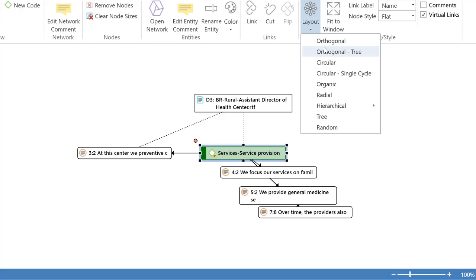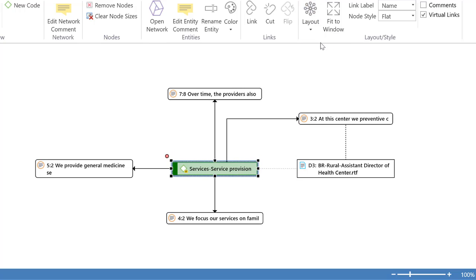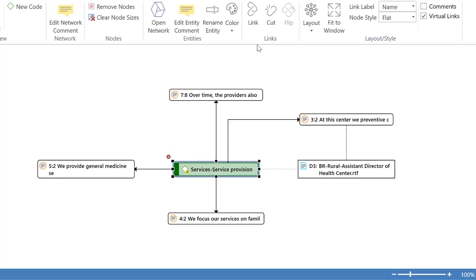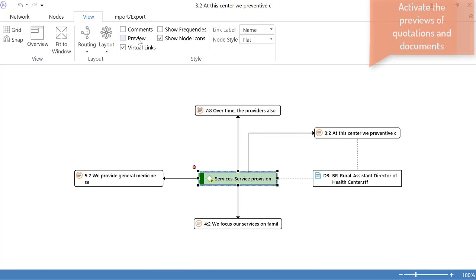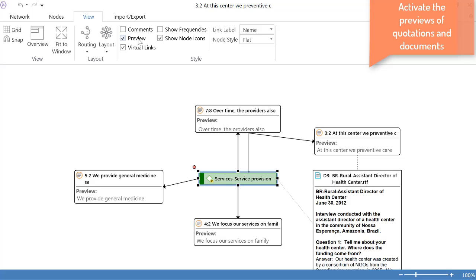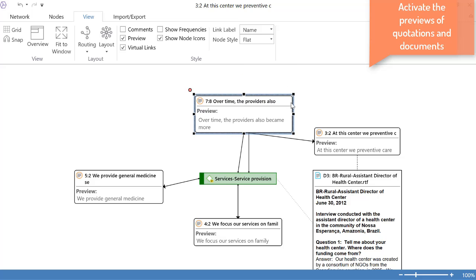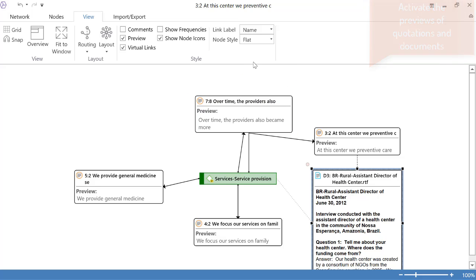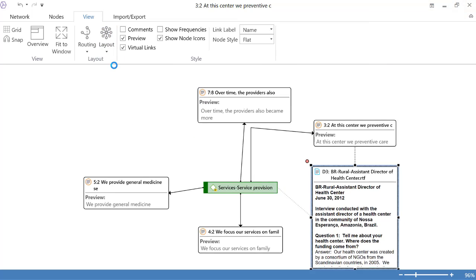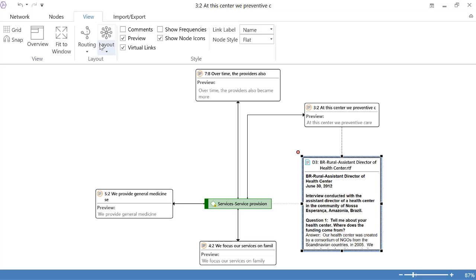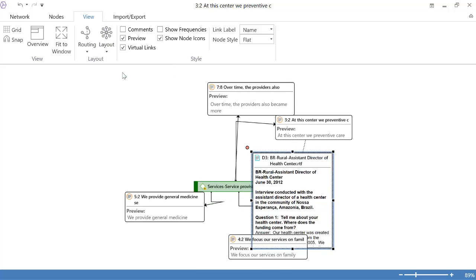All right, let me take a look at this in a different layout and you have this option. Let me also show previews. Previews of the quotations as well as previews of the documents. Layout again.